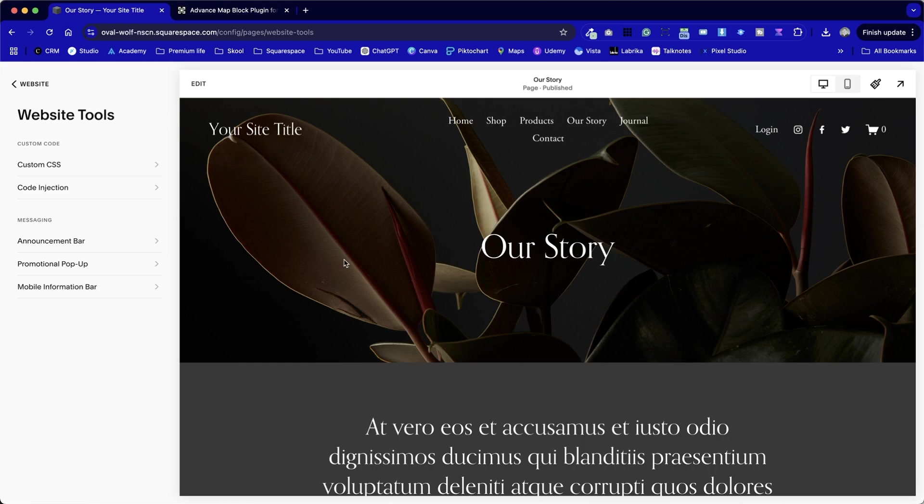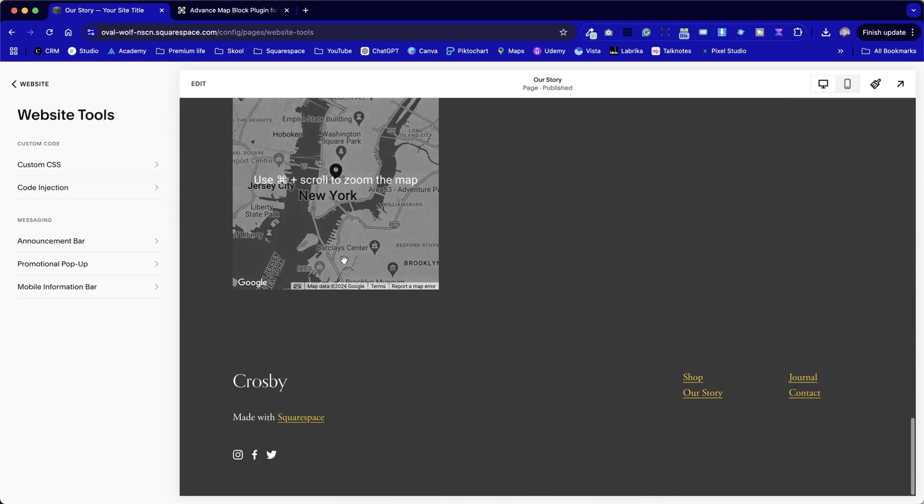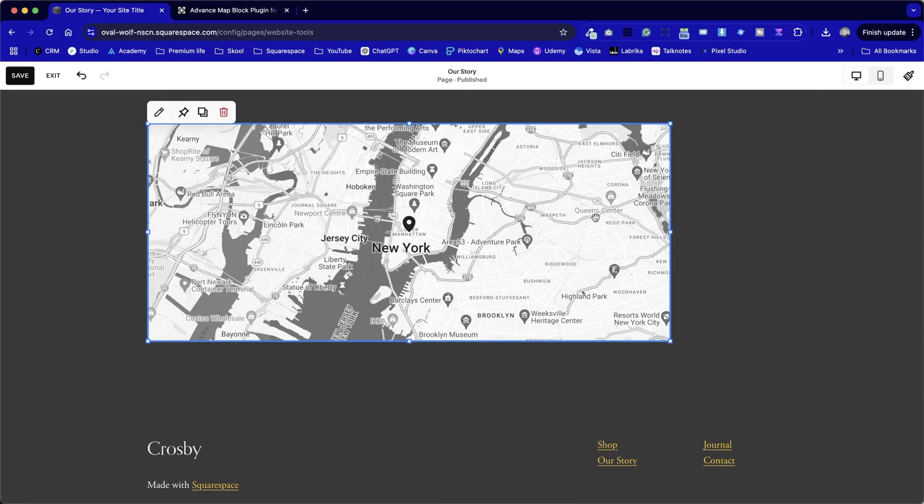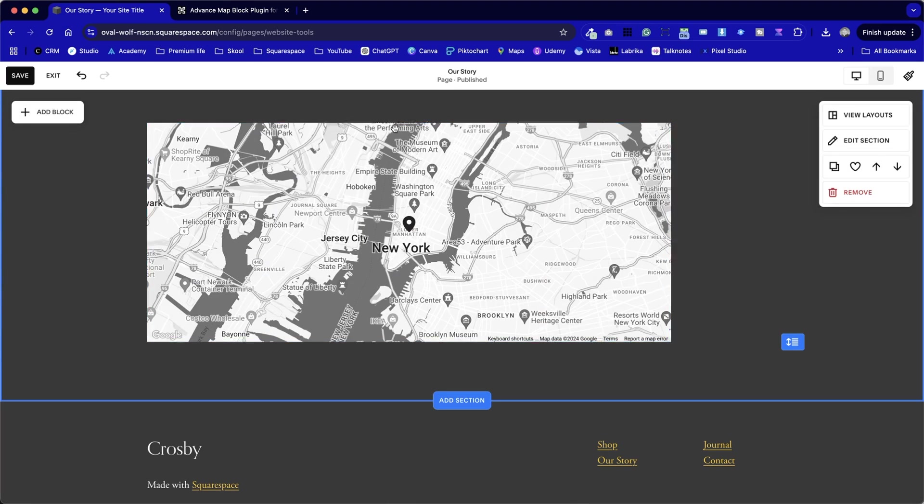For example, if I switch across to this site, I've added a map in here, and we can adjust the size of it. We can go into settings and change the look and feel of it, but one of the limitations is we've got one map pointer.